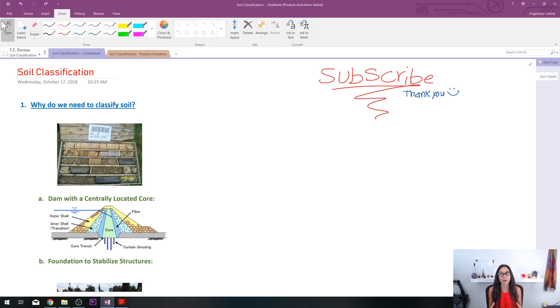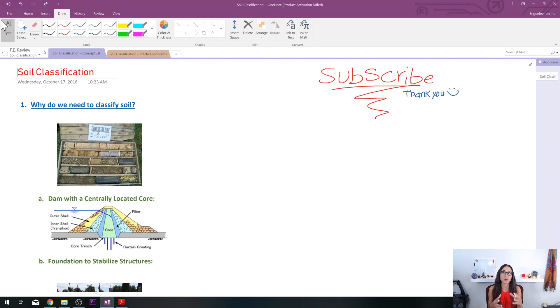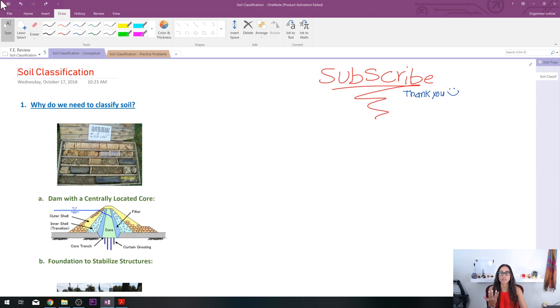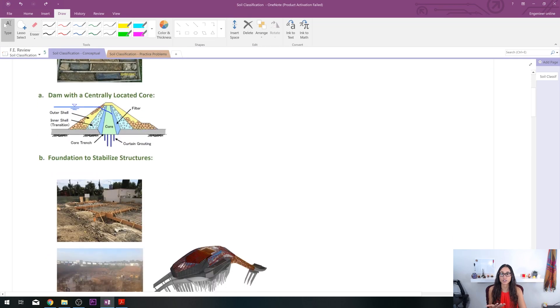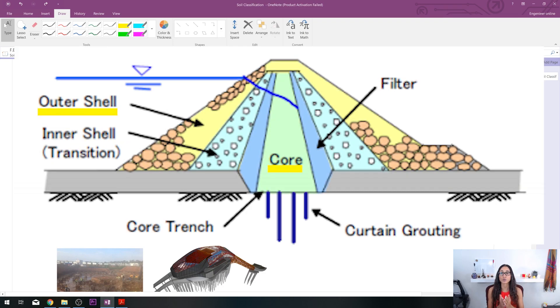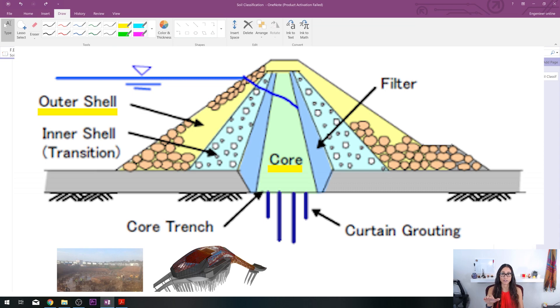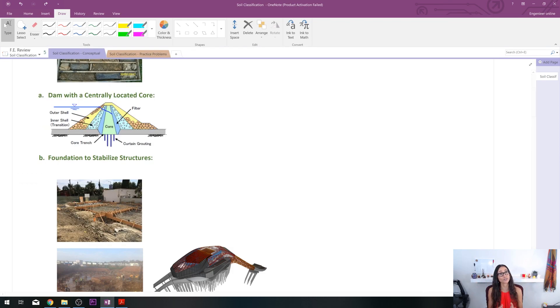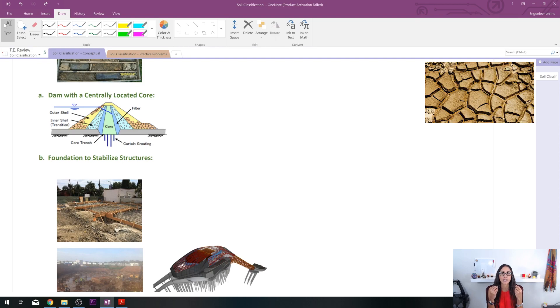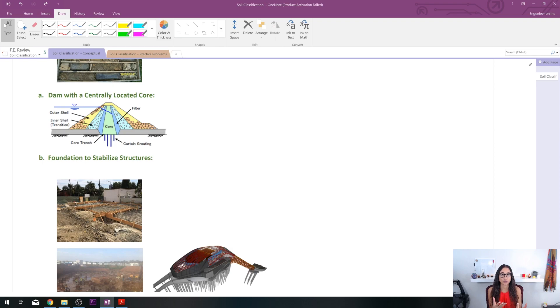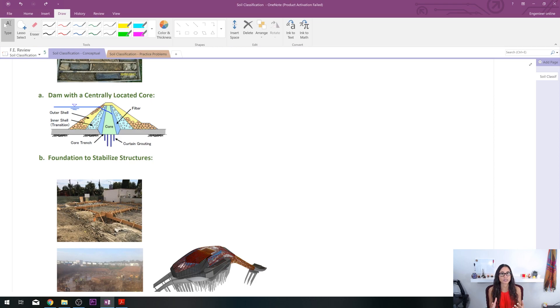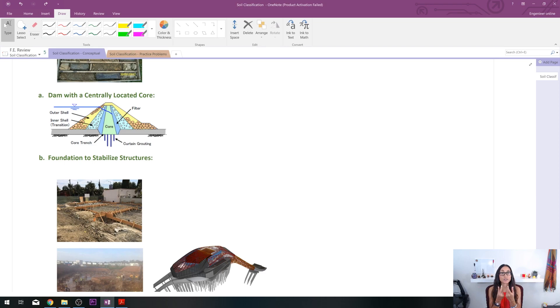The first thing we're going to talk about is why do we need to classify soil? In certain engineering applications, it requires certain soil properties for whatever system we're dealing with. Let's take a look at an example. Here we have a dam with a centrally located core. We have two soils that are applied to this system. At the core, we have a certain type of soil and at the outer shell, we have a different type of soil. At the core, we usually use something like clay or a fine-grained soil. The reason is because we want water to be retained, and clay usually has those properties. When there's water, clay usually expands, and when it expands, it retains water.